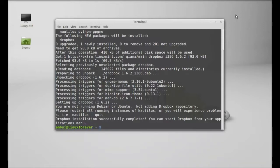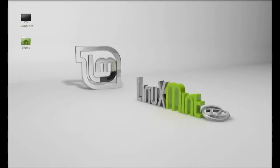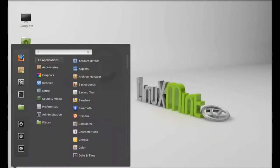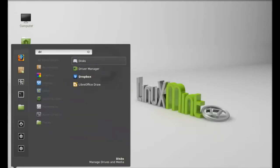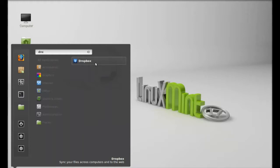Next, close the terminal, click on menu, and search for Dropbox. So this is Dropbox, let's launch this.